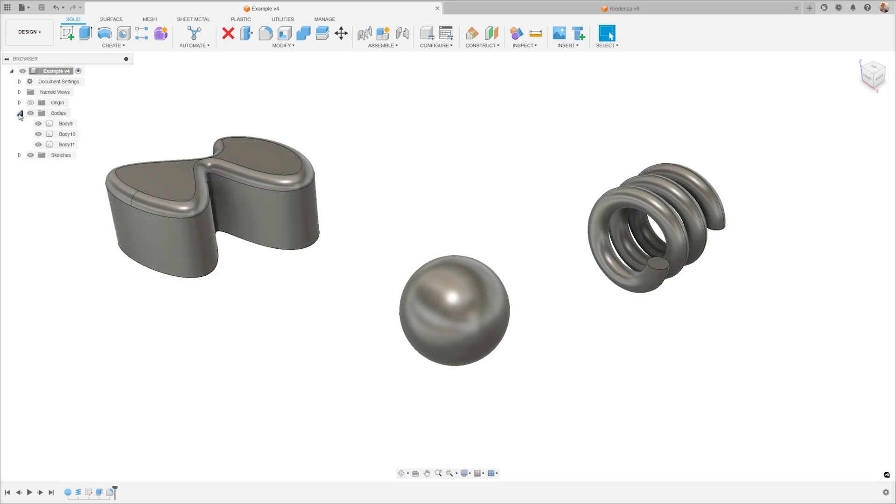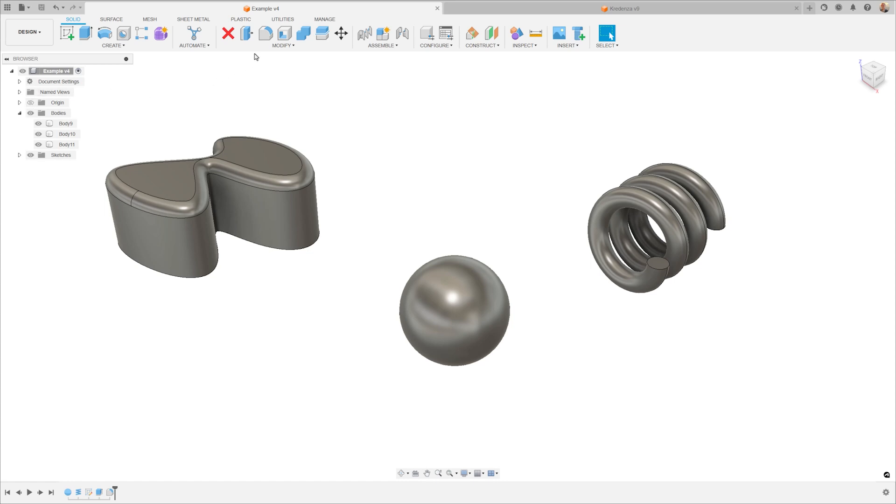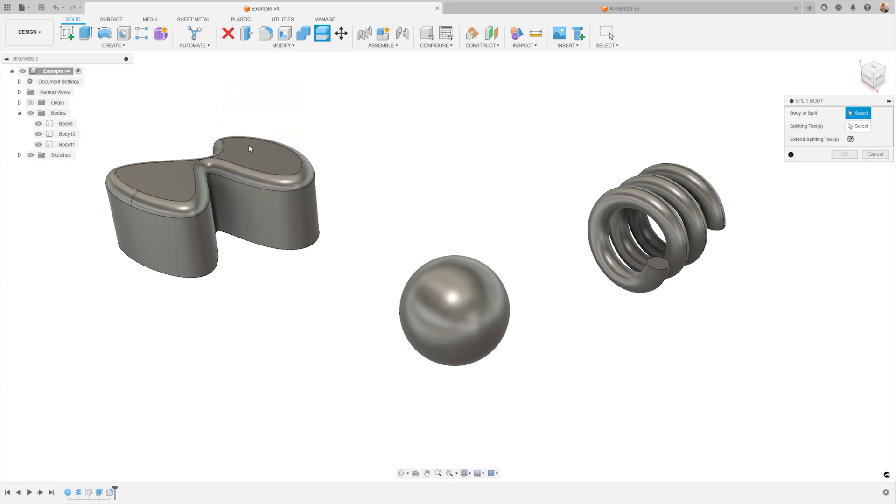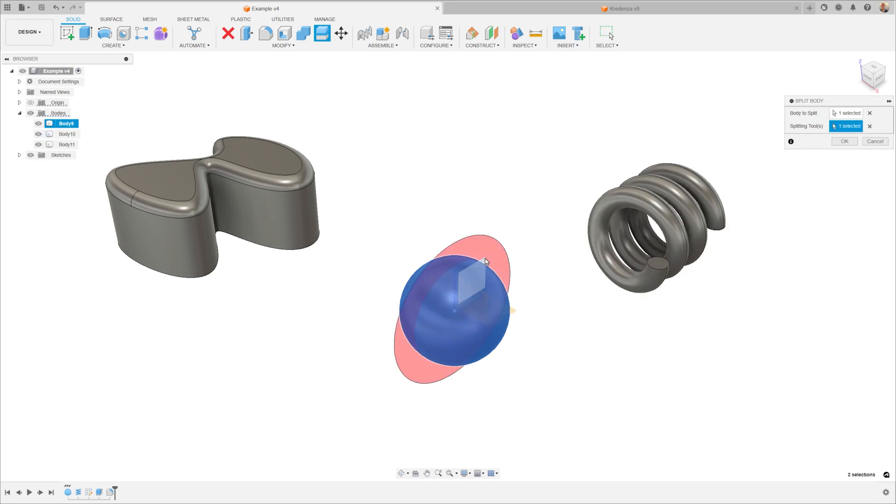Bodies can be identified with this cylinder icon in the browser, and the key definition of a body is that it has to be continuous. If you take a body and cut it in half, you now have two bodies.